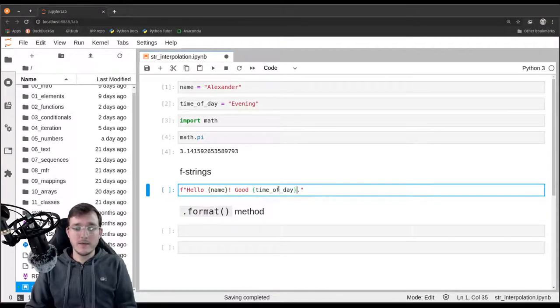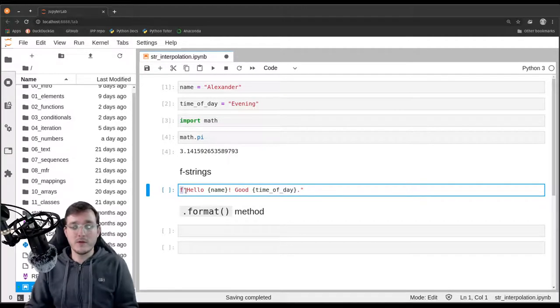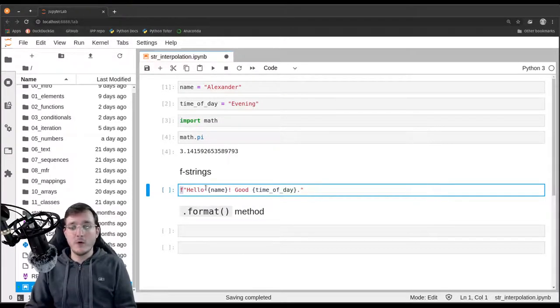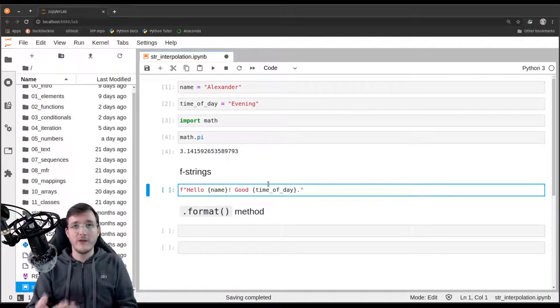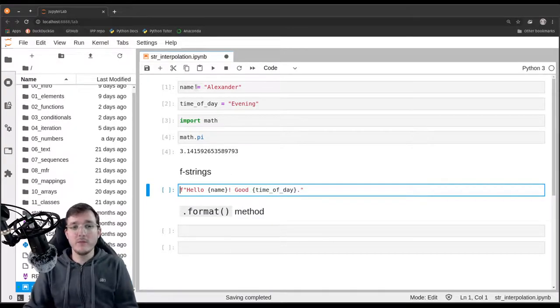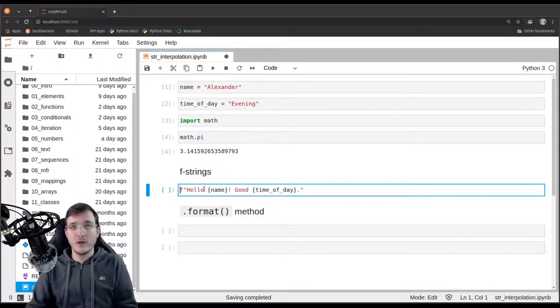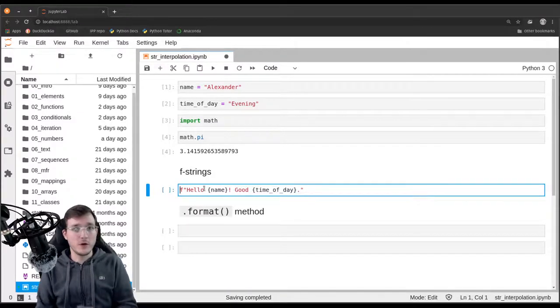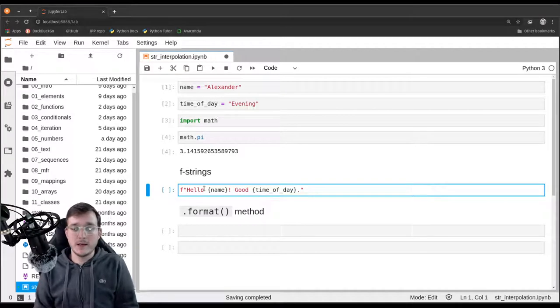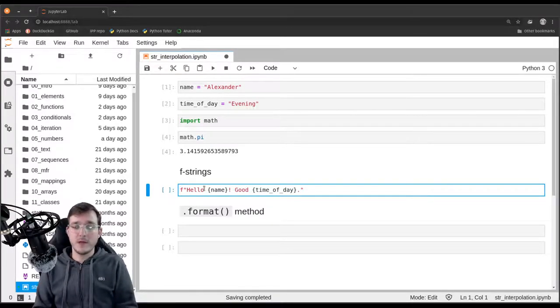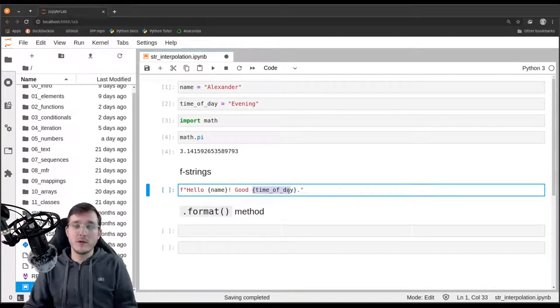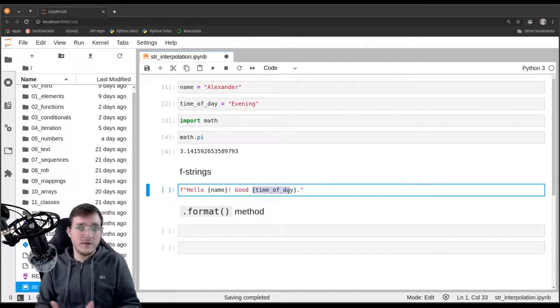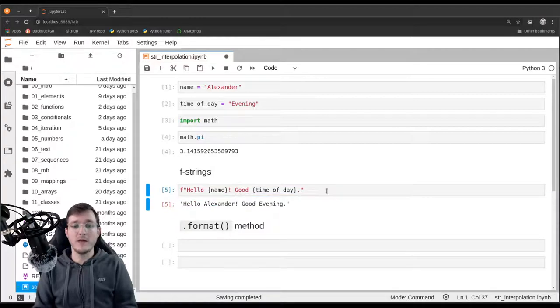The f that is used as a prefix here simply indicates to Python that whatever is inside curly braces should be interpolated from variables in the environment. In this case, we are simply in the global environment. We have learned about function scopes and non-locals and local scopes. This name and time of day variable is also looked up from the inside out, if it's used inside a function. But for now, we are using it in the global scope.